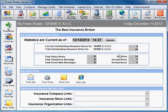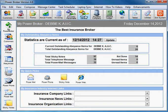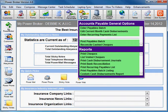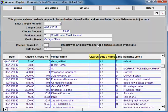Another possibility for a discrepancy could be that the wrong date was used in clearing a check. In that instance you can correct that simply by going back to where you cleared the check: Payables General, Reconcile Cash Checks.